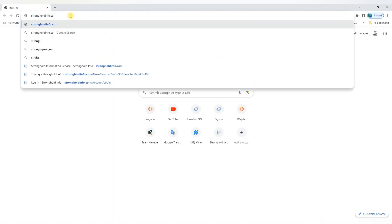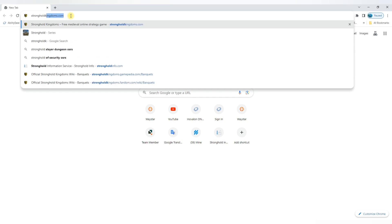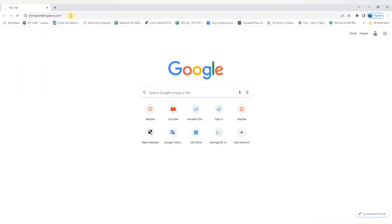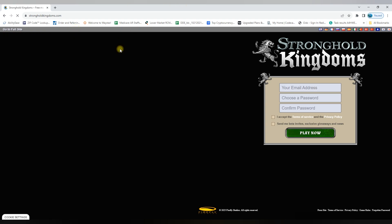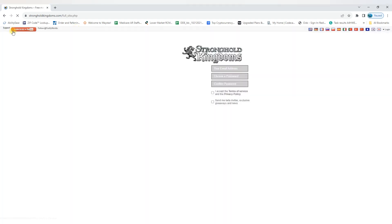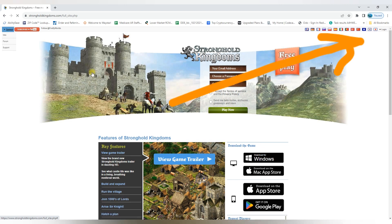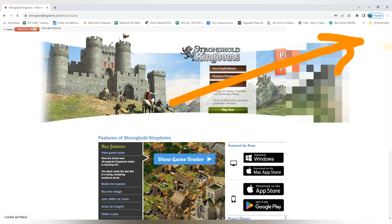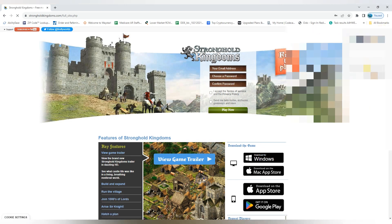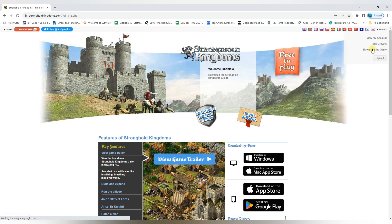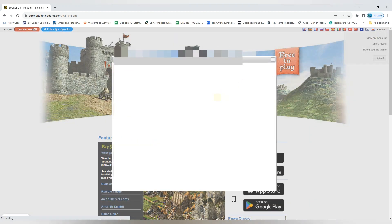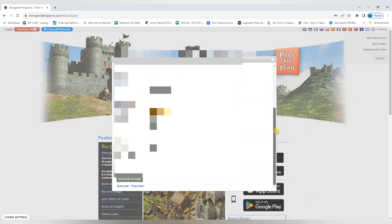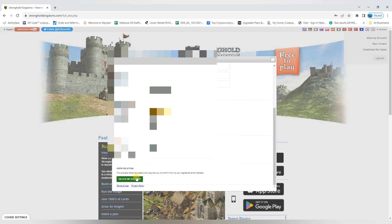You need to go to the full site and login to your account. Click on view my account and scroll down. You need to click delete my account.